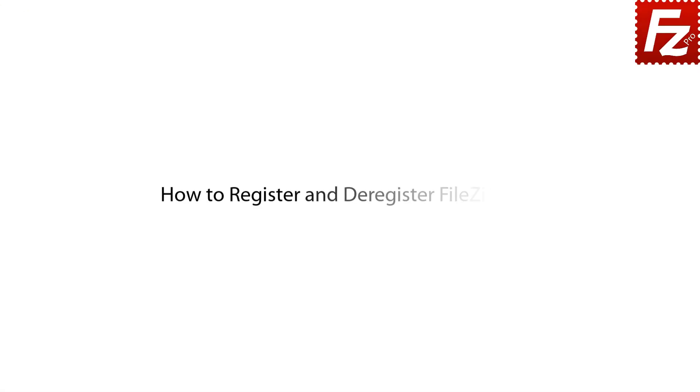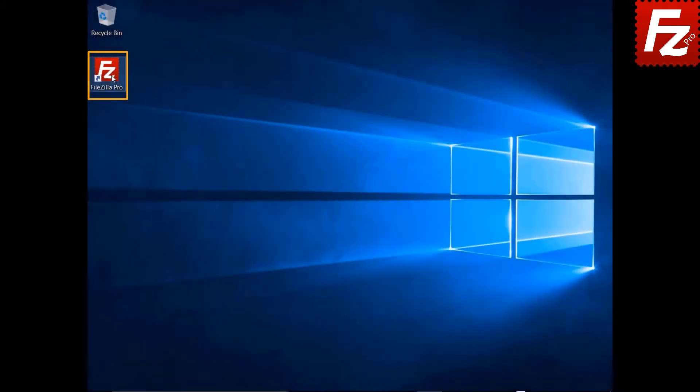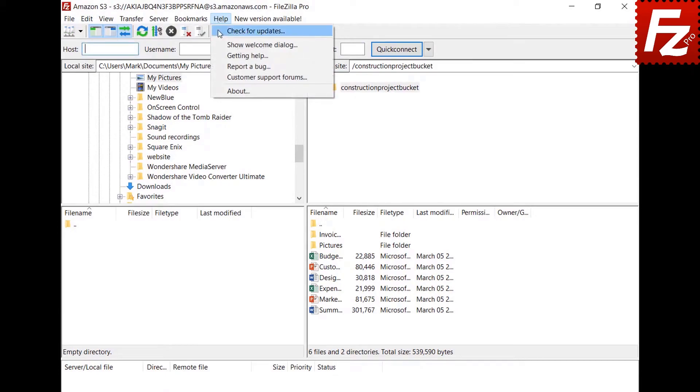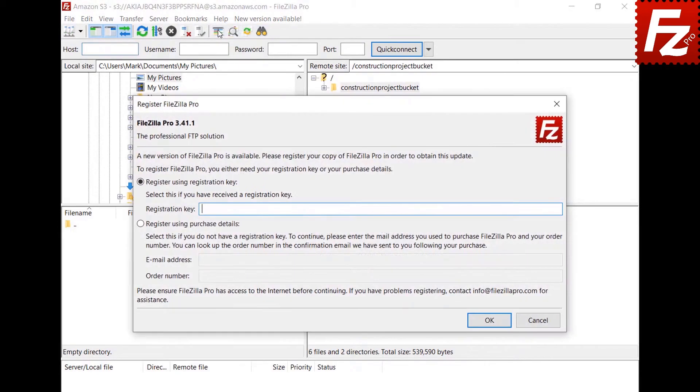In this tutorial, you'll learn how to register and deregister your copy of FileZilla Pro. You can register your copy of FileZilla Pro when installing it. FileZilla Pro will also ask for registration if there is a new version available for update. Launch FileZilla Pro. If you have skipped it at installation time, choose the Check for Updates option to start the registration.